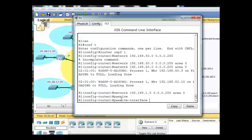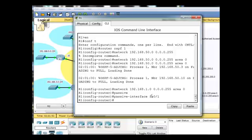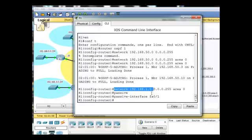I can even put in a passive interface command for that. So passive, tab interface, FA0/1,